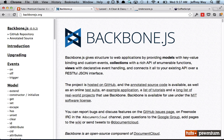Now, I could continue on to explain the difference between a model and a view and a collection. But at least in my experience, you don't really understand it until you're knee-deep in the code. So without further ado, let's get started with installation.